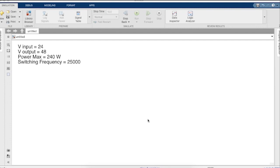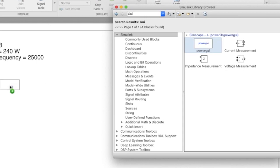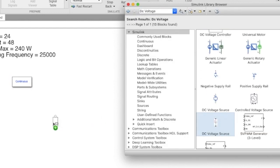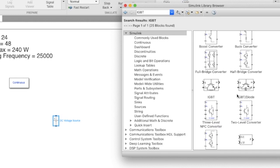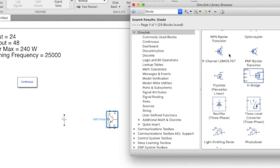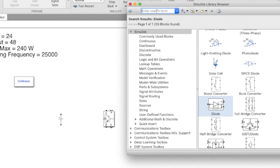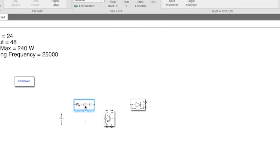In this video we shall be simulating a 24 volt to 48 volt boost converter. The design for the same is provided in the video description below. A DC voltage source of 24 volts and an IGBT is used as a switching device. We'll need a diode, and now we take three RLC branches — series branches — which will make them into individual RLC components.